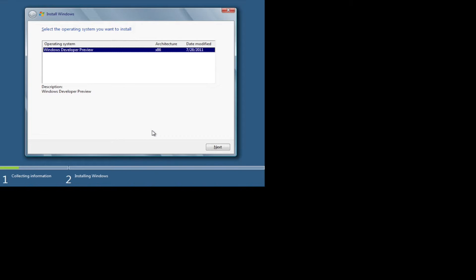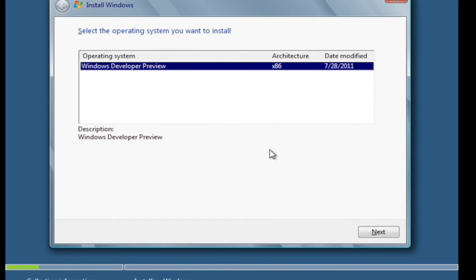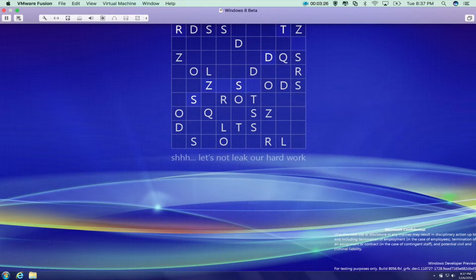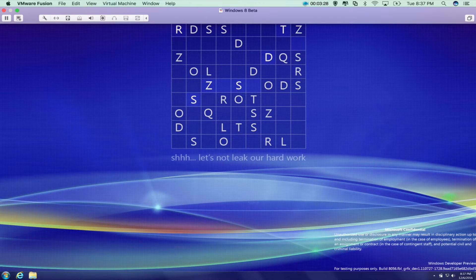Now here you want to choose the only option, which is Windows Developer Preview. And here you just download.